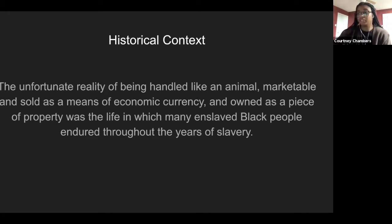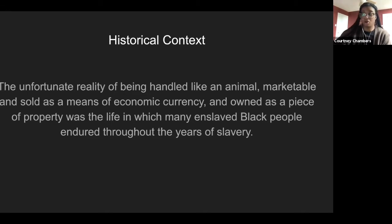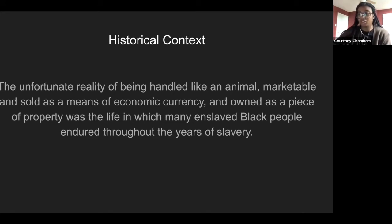Saidiya Hartman's 'Lose Your Mother' addresses the type of social death many enslaved people experienced, including how Black people could only dream of a country that might love them in return and where their skin was not a prison. Along with social death, the afterlife of slavery was another detrimental obstacle, including skewed life chances, limited access to health and education, premature death, mass incarceration, and impoverishment — new systems of oppression imposed onto Black people.